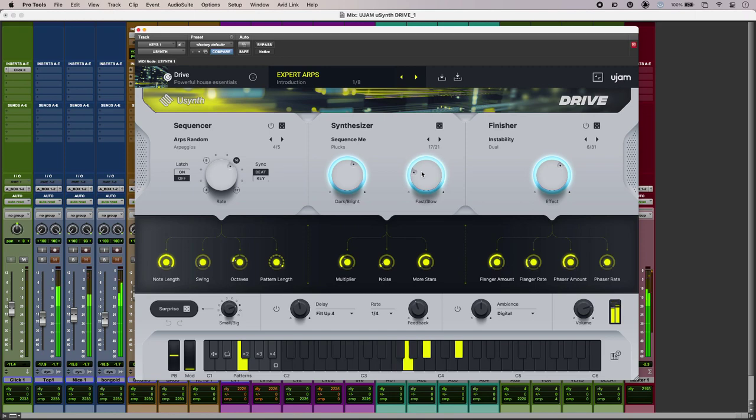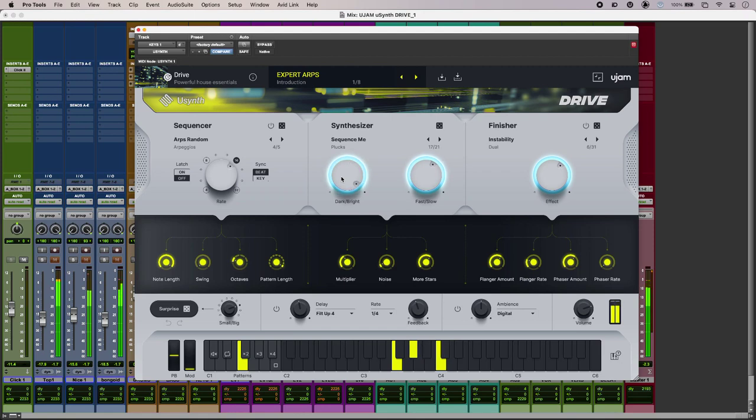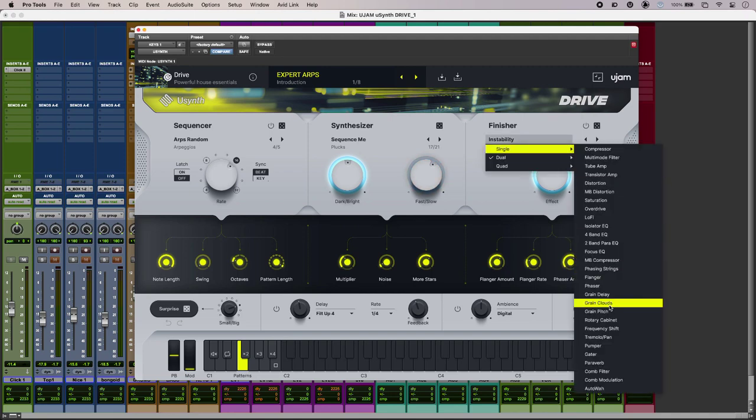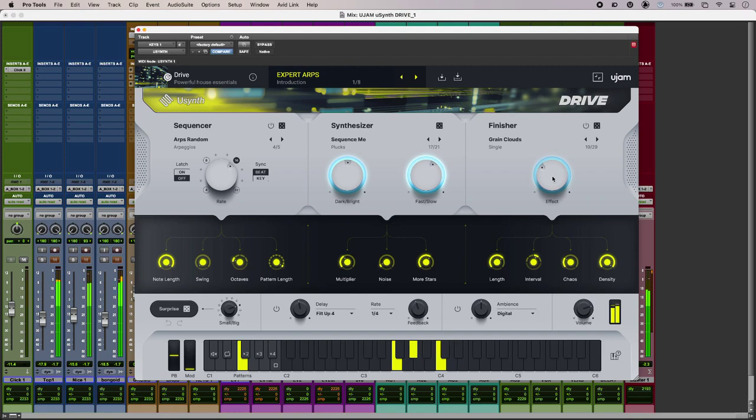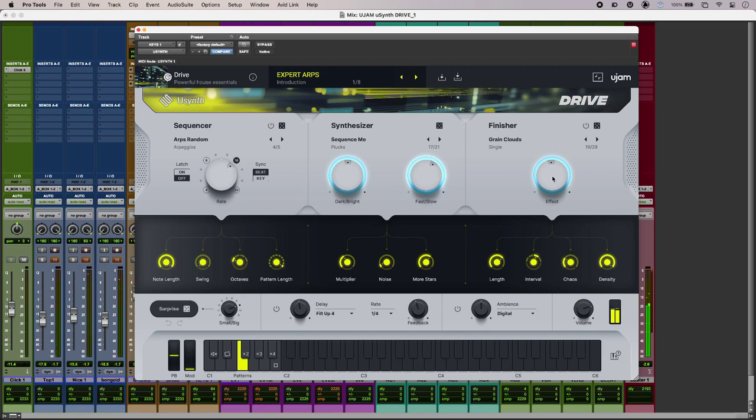I'm just going to very quickly and easily change my sound. And with the finisher I've got some record ready effects here so I can just pick one of those things and then adjust the amount. A little bit too much.